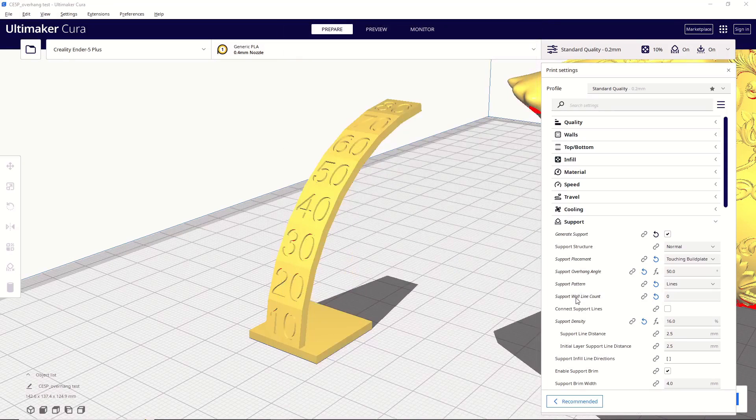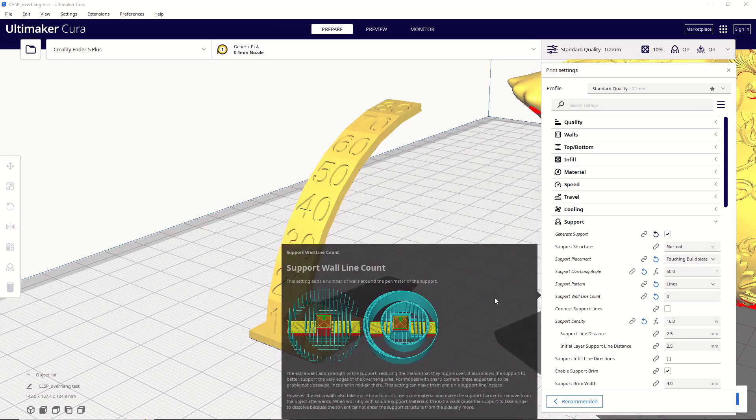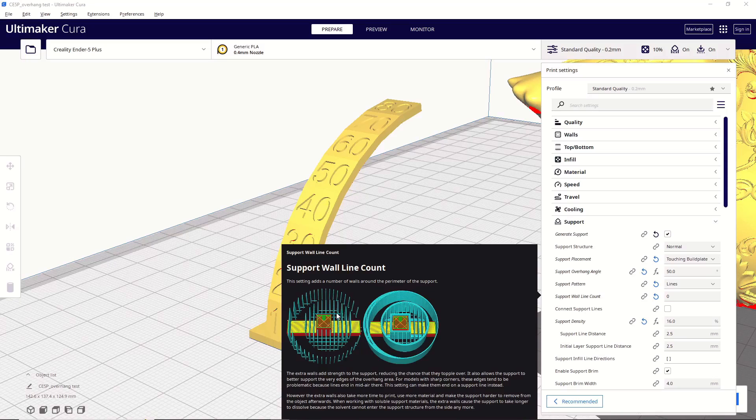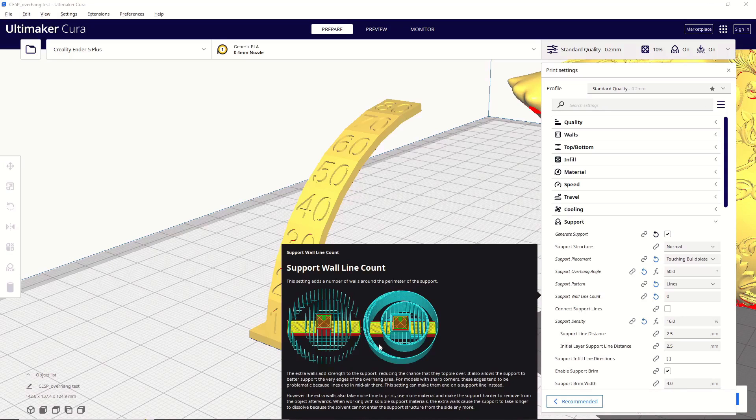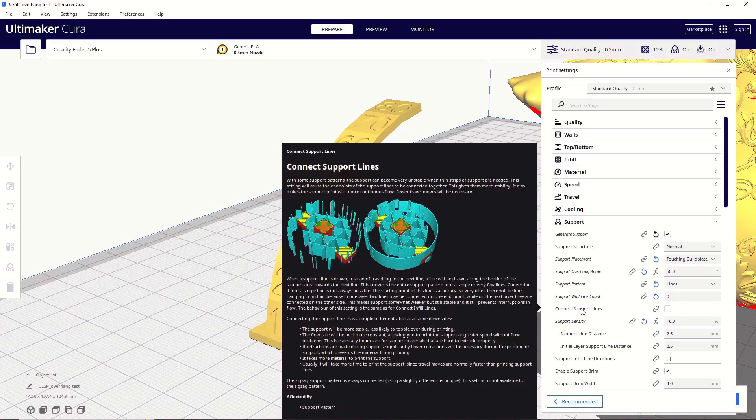Next up is going to be support wall line count. I leave this at zero just because when I'm using line supports, I want them to be separate pieces that can be detached really easily. If you were to add a value of like one in here, then it's going to connect all these supports together, and they're going to be a much more solid structure, similar to what I was saying zigzags would be. So, if you're using lines, I would recommend leaving this at zero. Next up is connect support lines. It's a very similar idea. Again, I leave this unchecked.